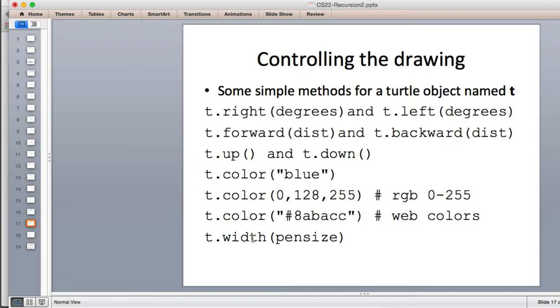You can set the width of the pen, and you will need this to do the exercise. If you say one, that's the default. If you say three, it would make it three times wider. So those are the basic commands.